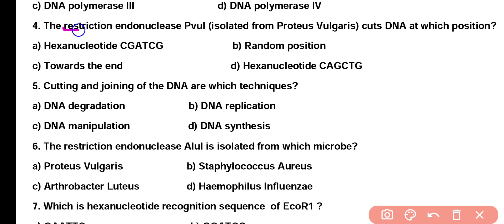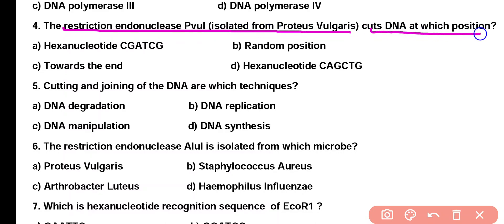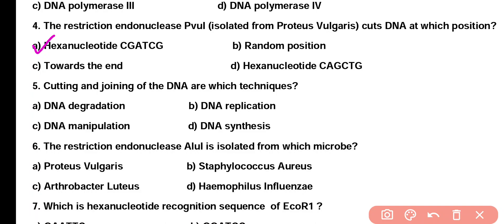Question 4. Restriction endonuclease PVU1 isolated from Proteus vulgaris cuts the DNA at which position? Option A: Hexanucleotide CGATCG. The correct answer is Option A. Restriction endonuclease PVU1 cuts the DNA at the hexanucleotide position CGATCG.